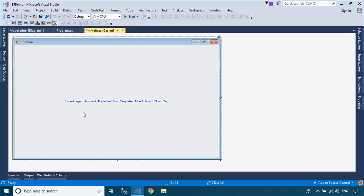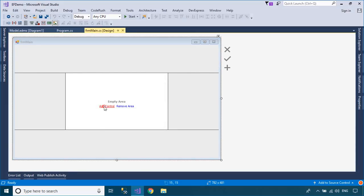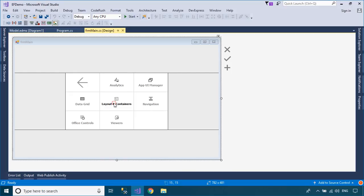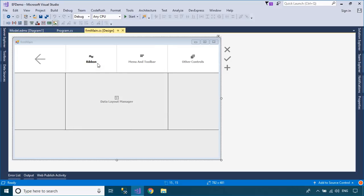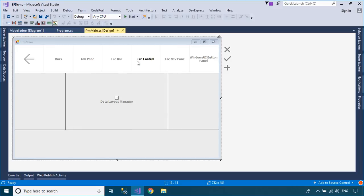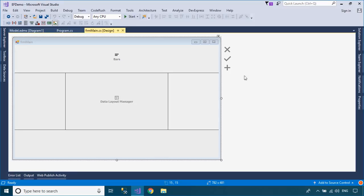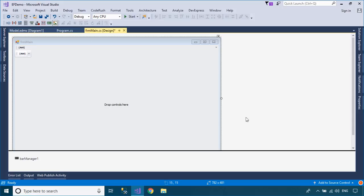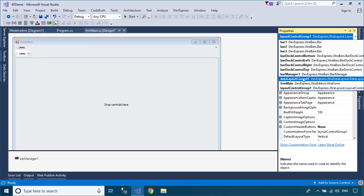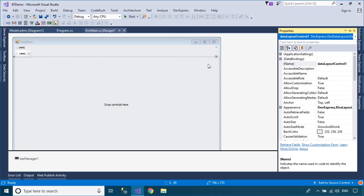Click the Instant Layout Assistant link to design a simple UI that allows you to insert, update, delete, and filter data in GridView. As you know, DevExpress WinForms component installation automatically adds the Layout Assistant extension to Visual Studio. Instant Layout Assistant is a design-time helper that allows you to build a form or user control layout without searching for DevExpress controls in the Visual Studio Toolbox.